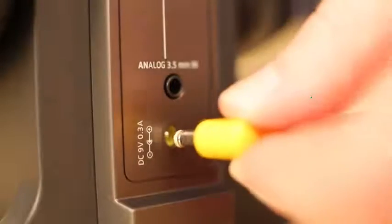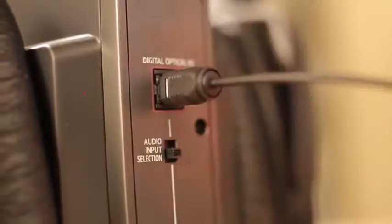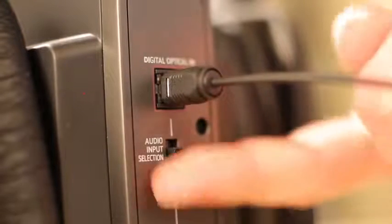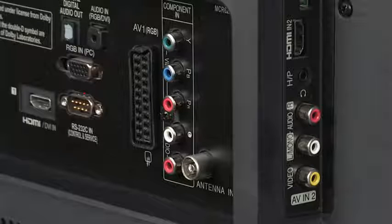Plug in the power and the optical cable and make sure the switch is in the upper position. Now let's connect to the TV.